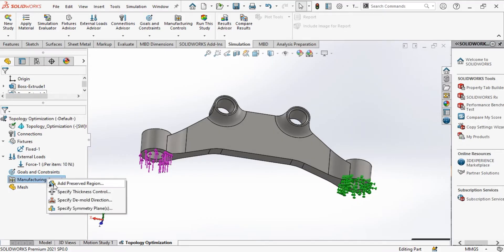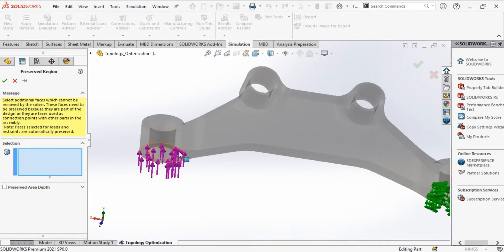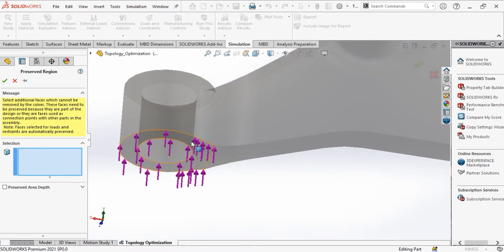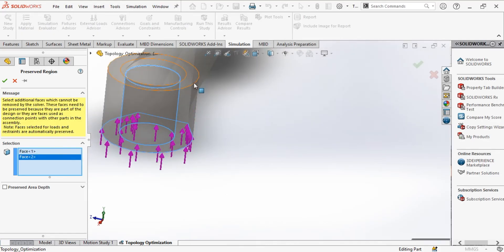Then, we define the faces which should be preserved by the solver. For example, the connection points or other important faces.